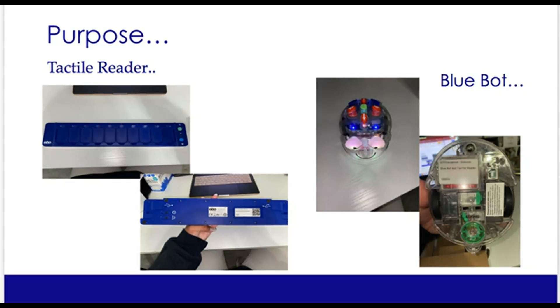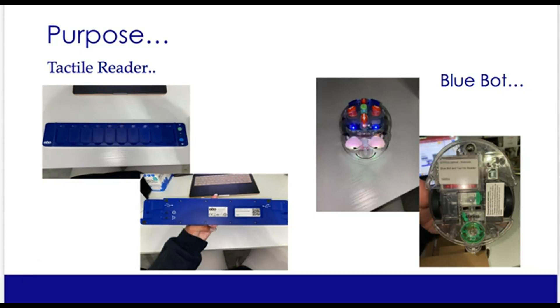You will see here on the slide there's two pieces to the tactile reader BlueBot. The tactile reader is the one on the left-hand side, and this is where you will put your tiles for your commands. And on the right is your BlueBot.